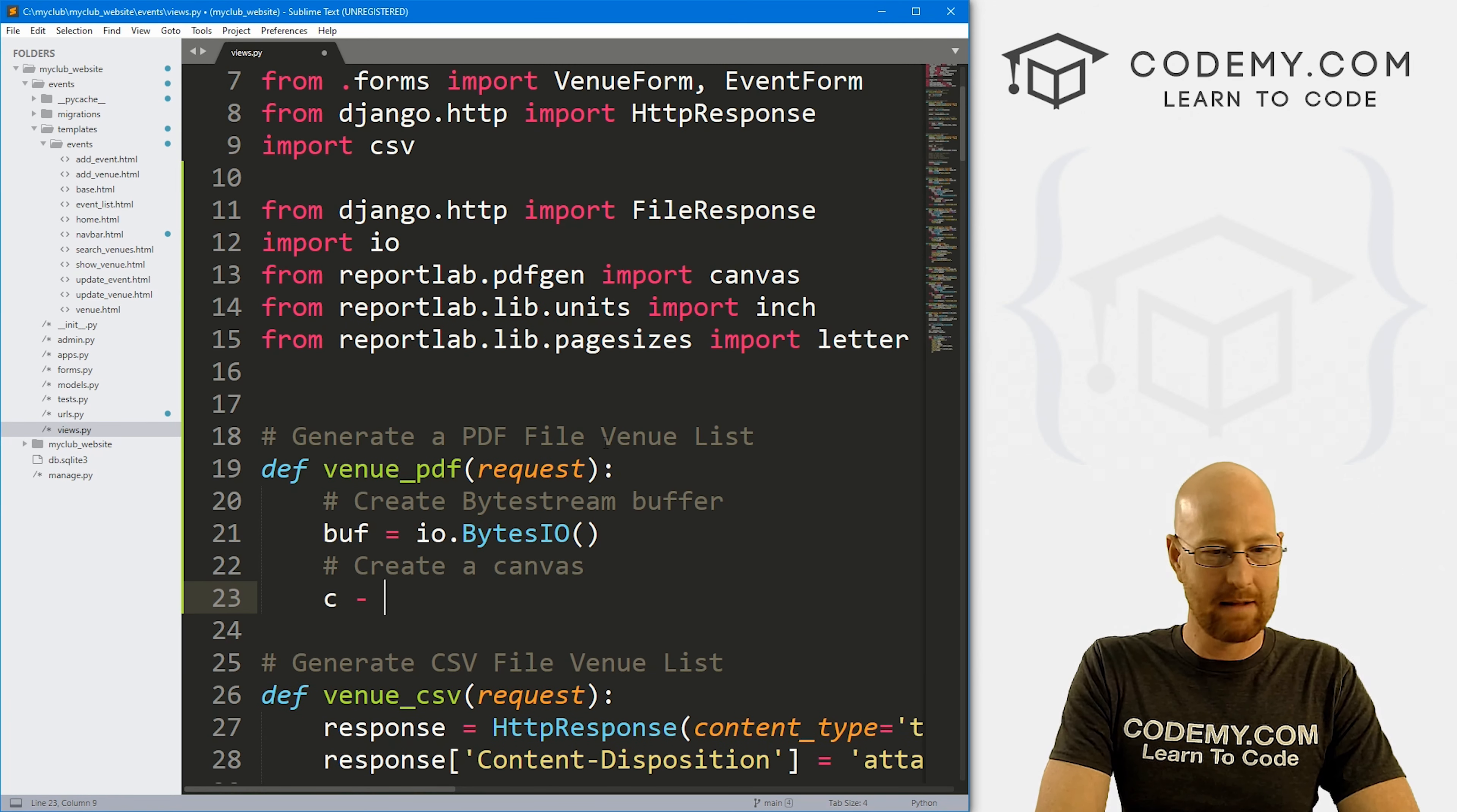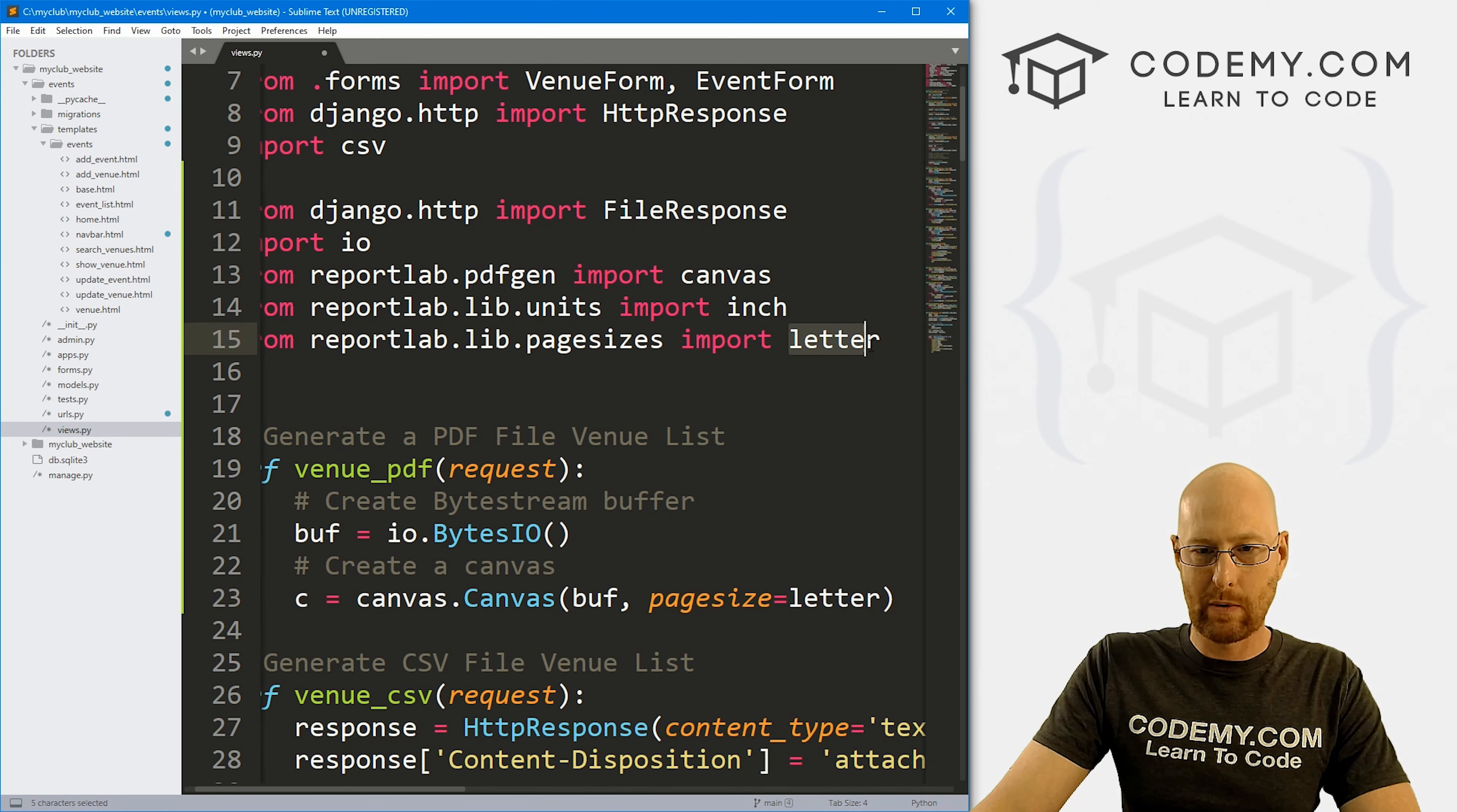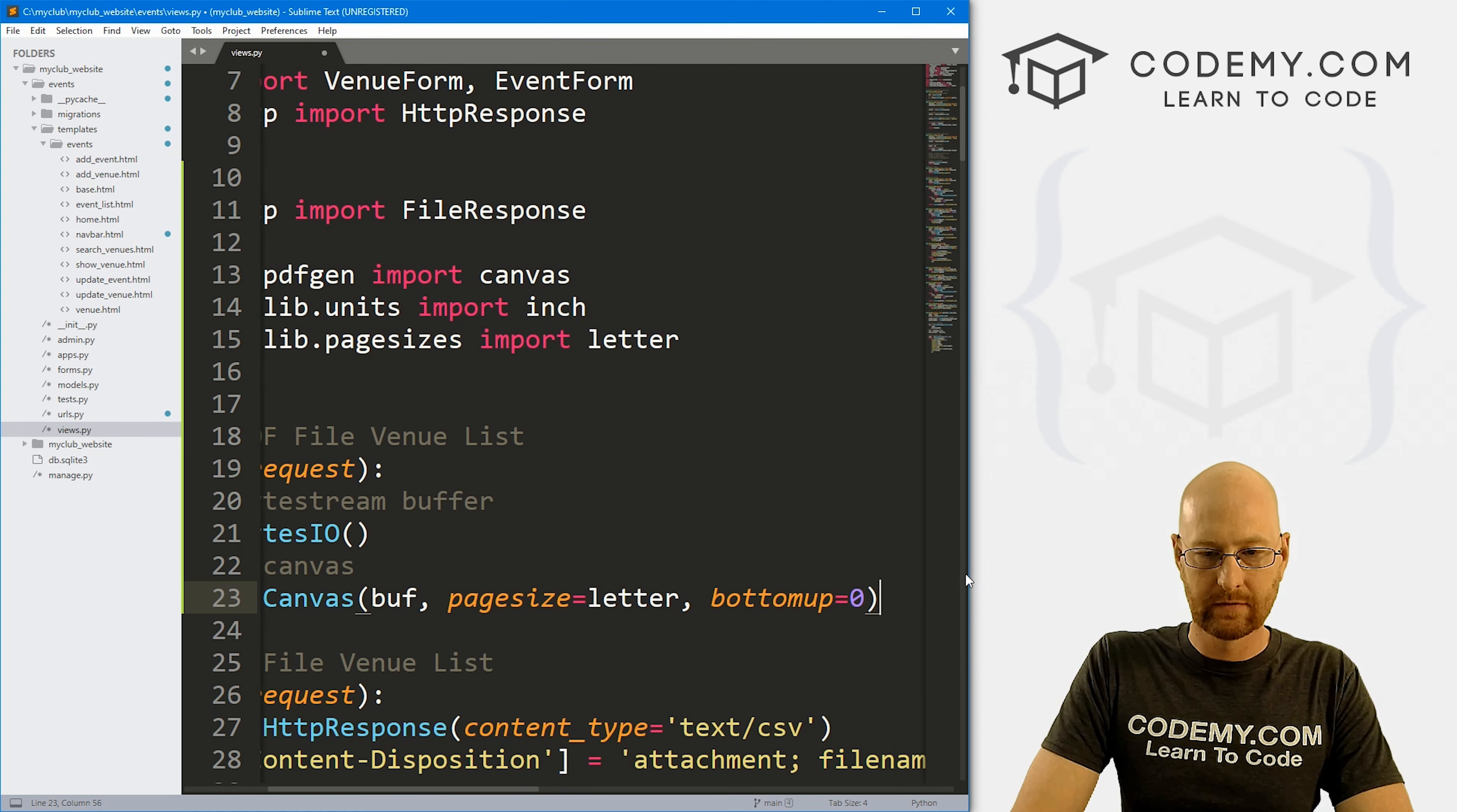Now we want to create a canvas. And to do that, I'm just going to name it c short for canvas. And this is going to be canvas.Canvas. And we want to pass in that buffer, and also the pagesize, and we want to set that to letter. So remember up here we imported letter, and that's just letter size, regular paper. Think of it like that. Okay. And then finally, we also want to go bottomup and set that equal to zero.